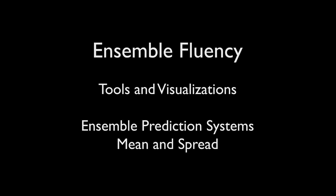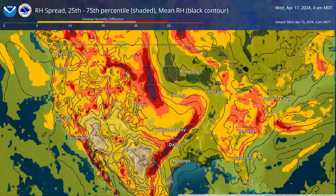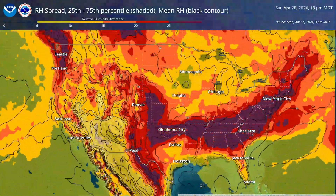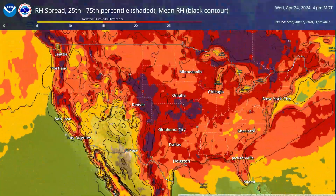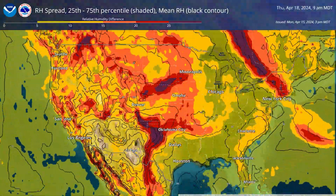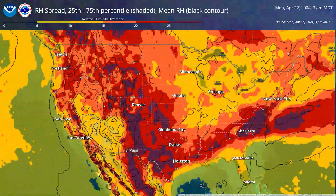Plots of the mean and uncertainty in the form of spread in ensemble prediction systems are a quick way to see how far apart ensemble members are within each system or between multiple ensemble systems. Usually there is a contour of some field to provide the mean value of the data, and then a shaded value representing the amount of spread among the ensemble members of that field.